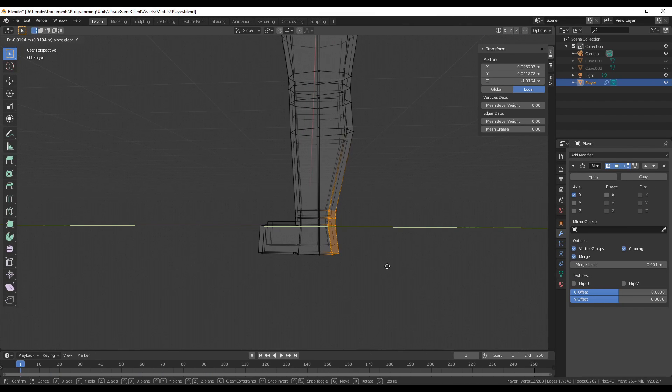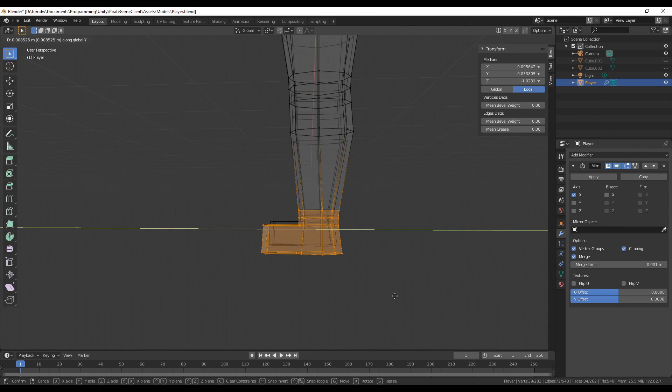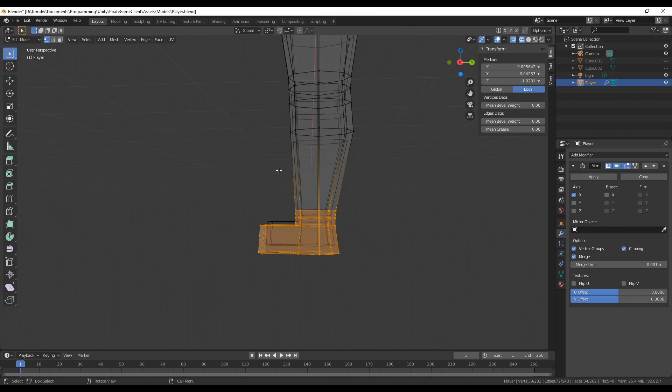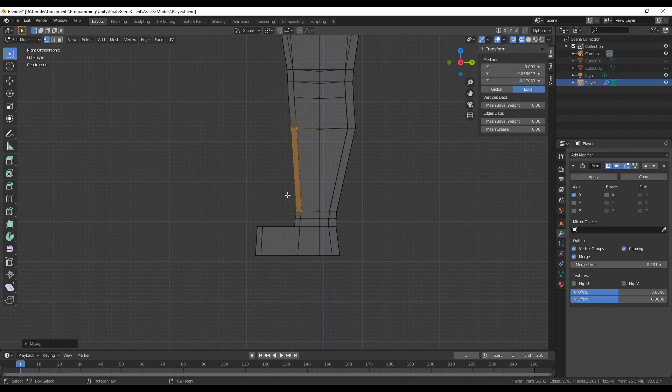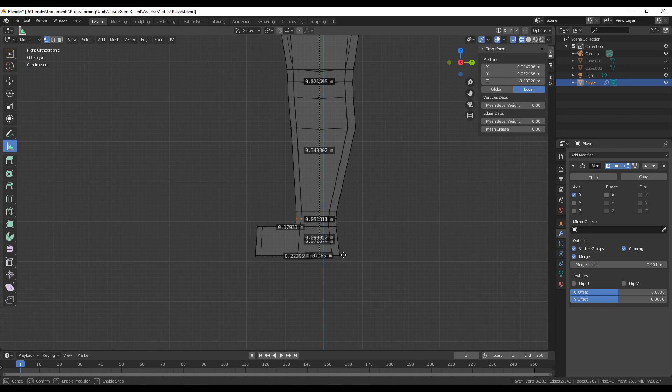Anyways, I can't look at this any longer, and there have already been way too many modeling timelapses in this devlog, so I think it's time to remove client prediction now.